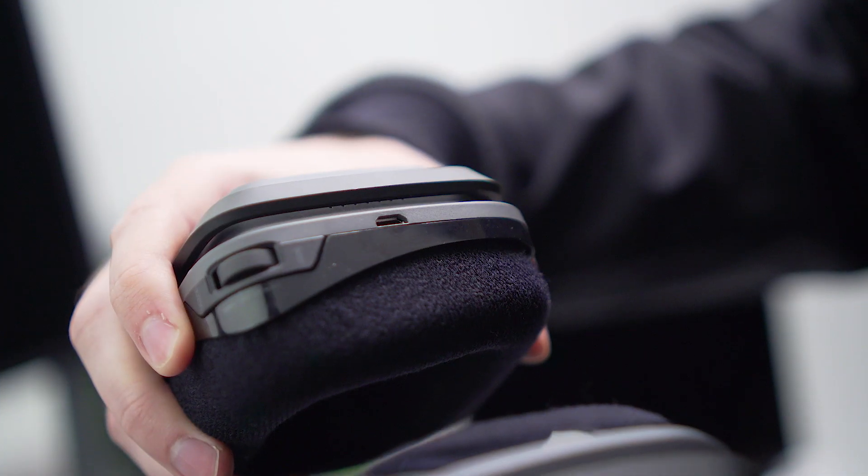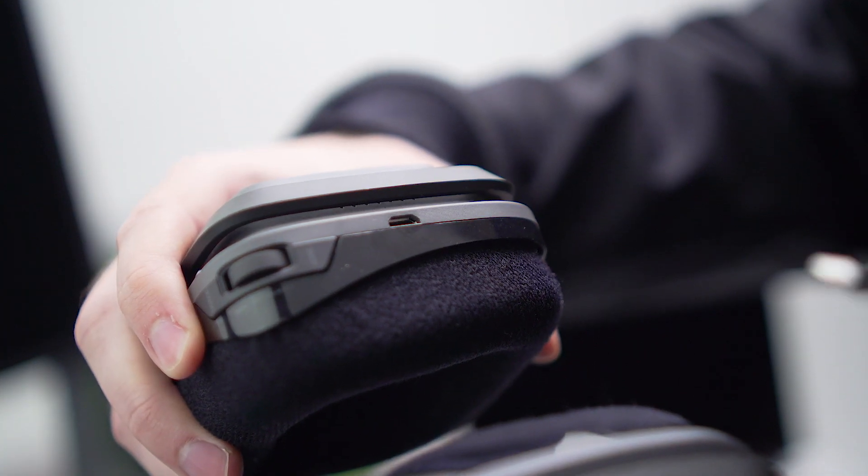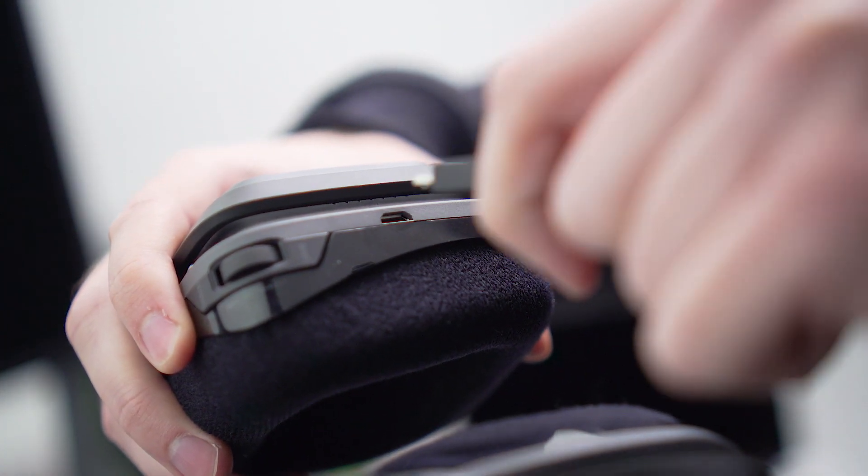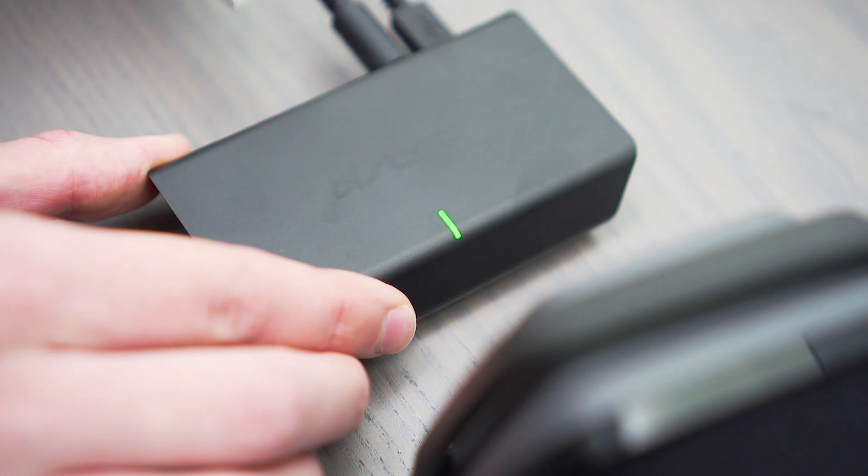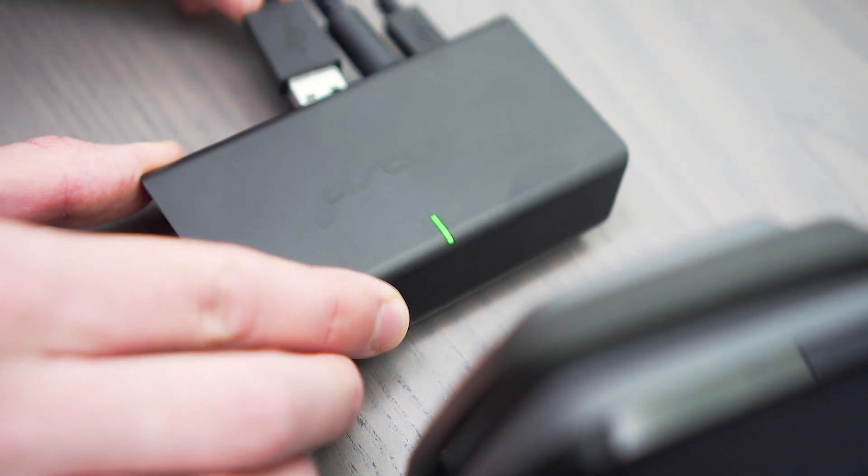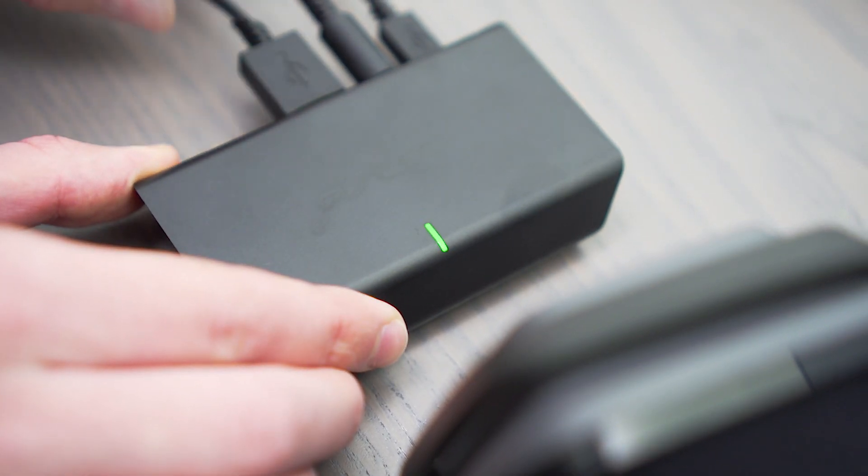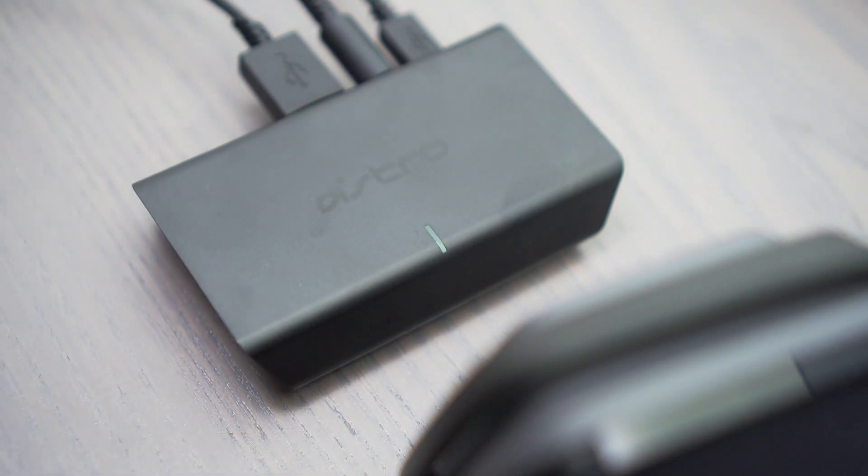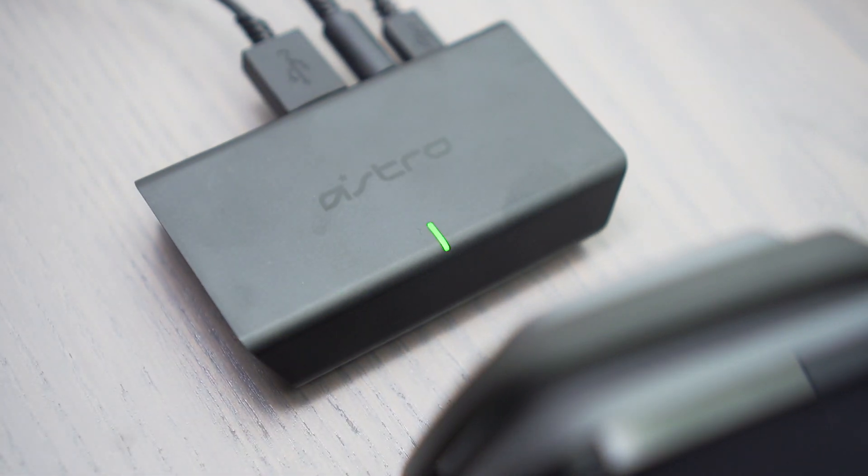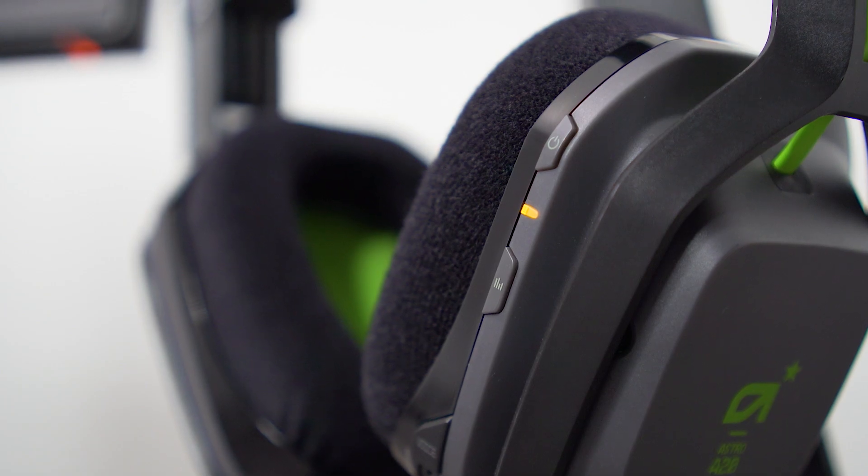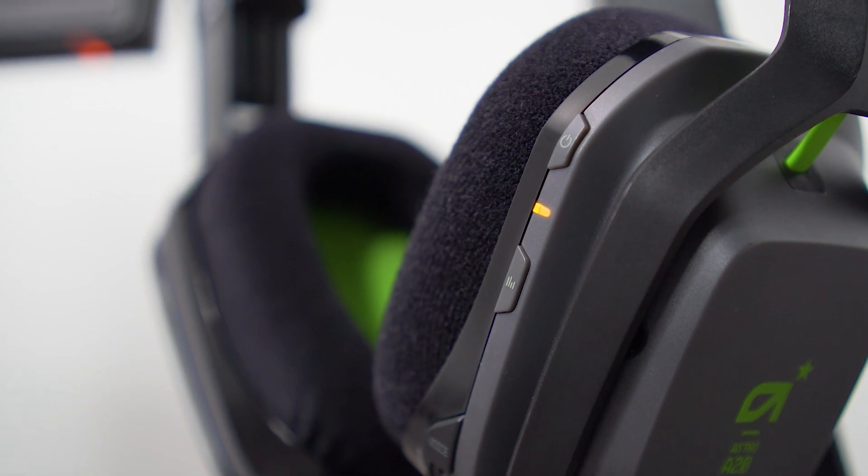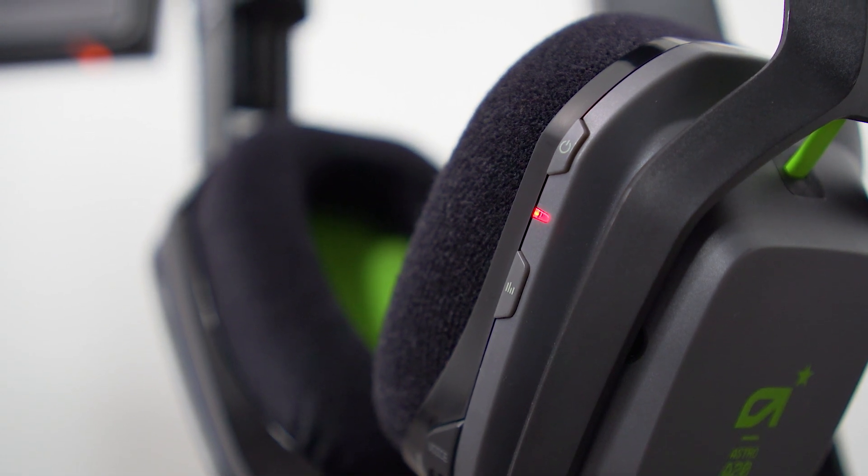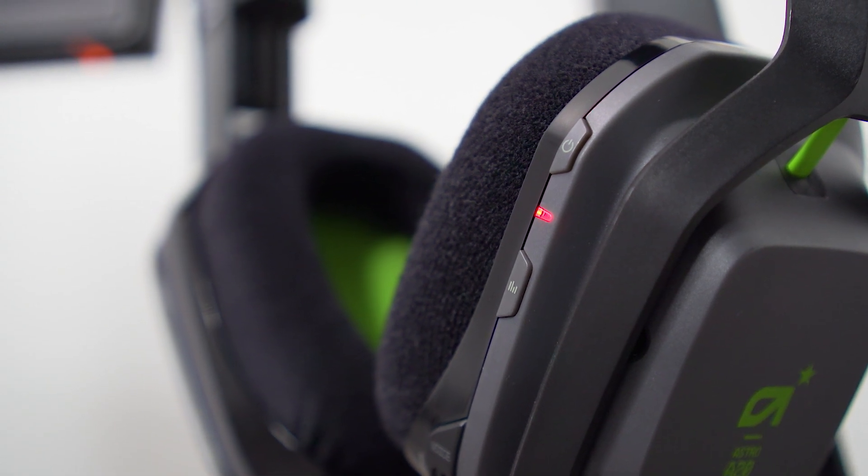To charge your headset, plug the other micro USB cable into your headset and the other end into the transmitter. The blinking light on the transmitter indicates the headset is pairing. The amber light on the headset indicates it's charging and will turn red when it's fully charged.